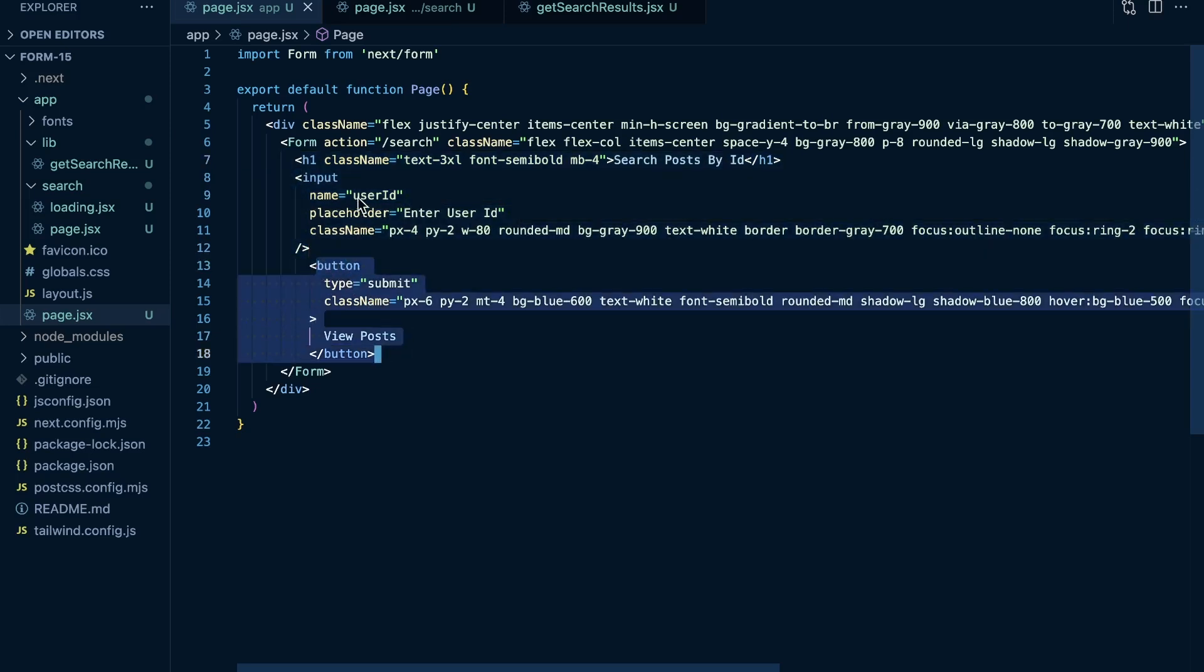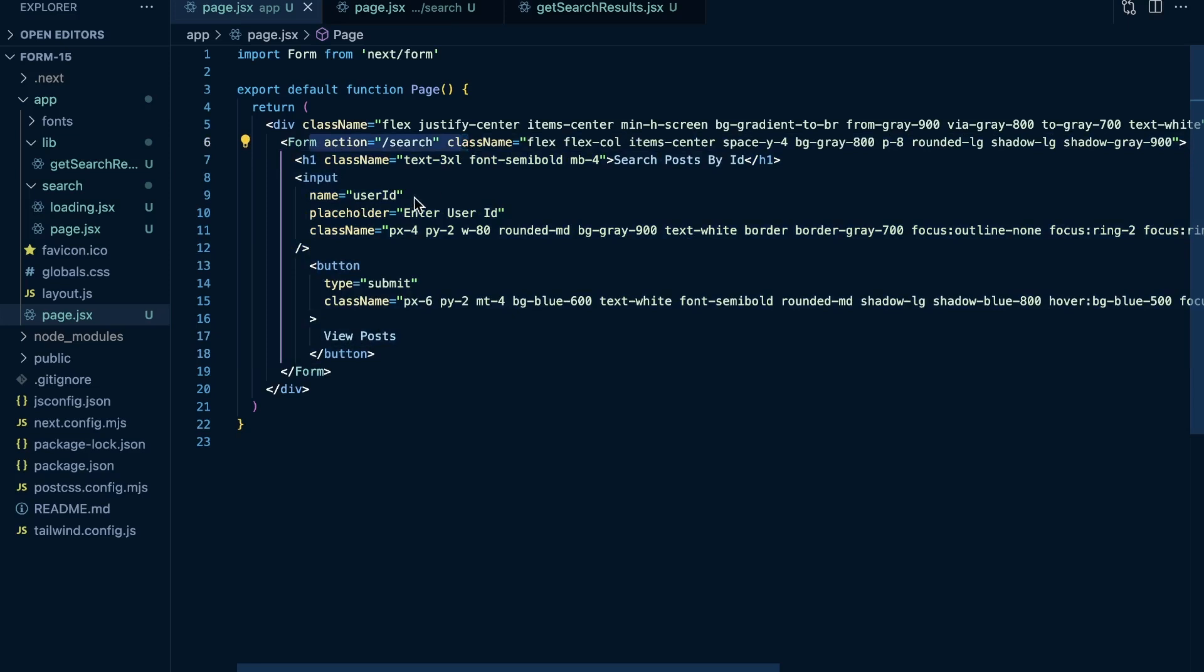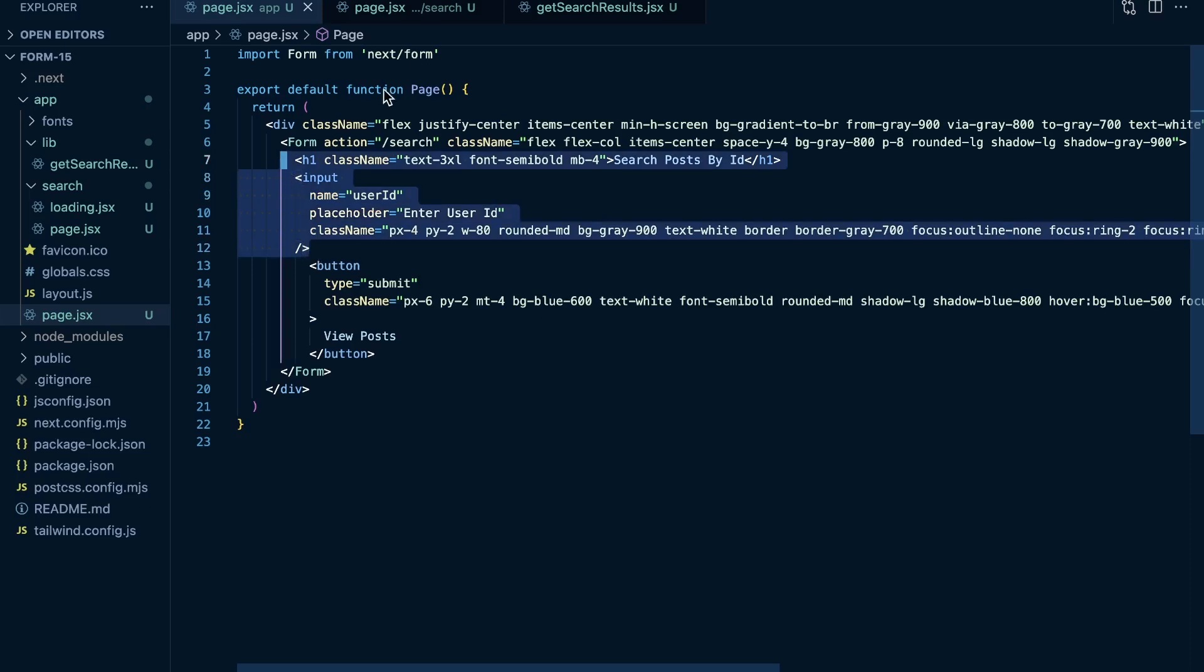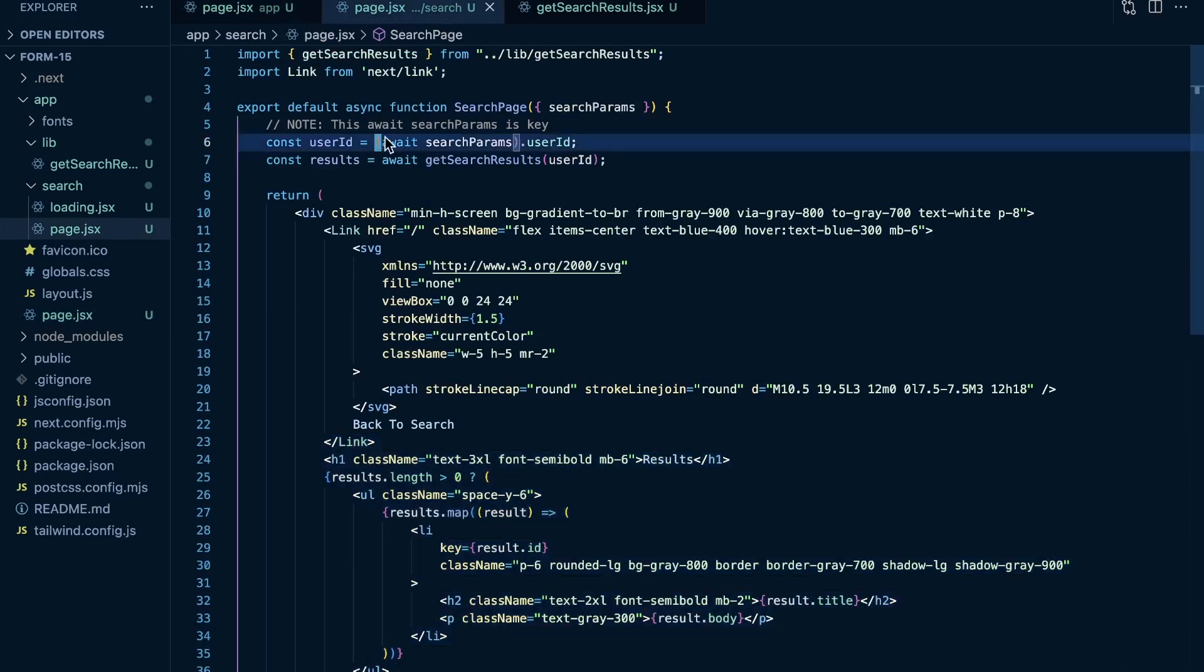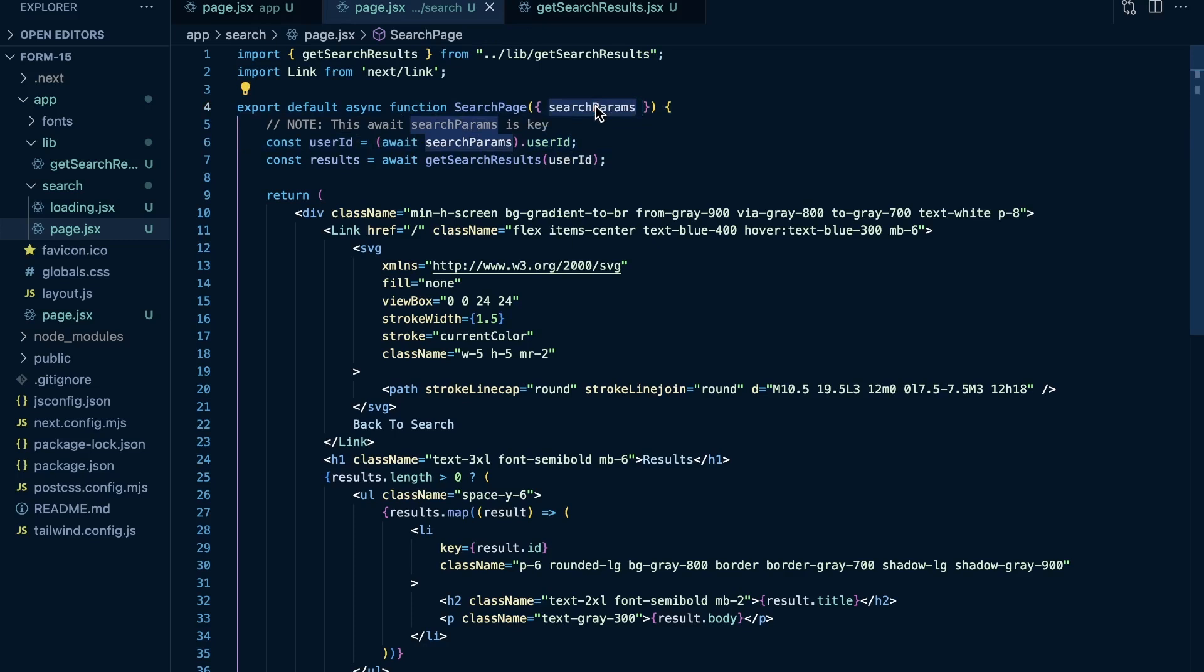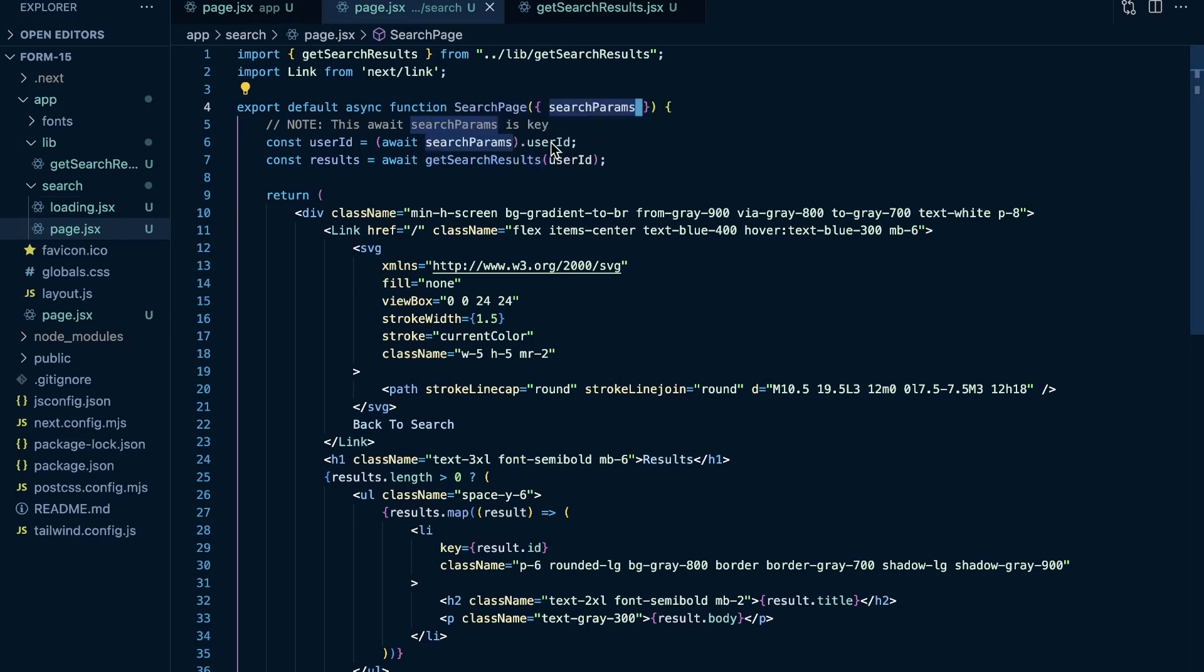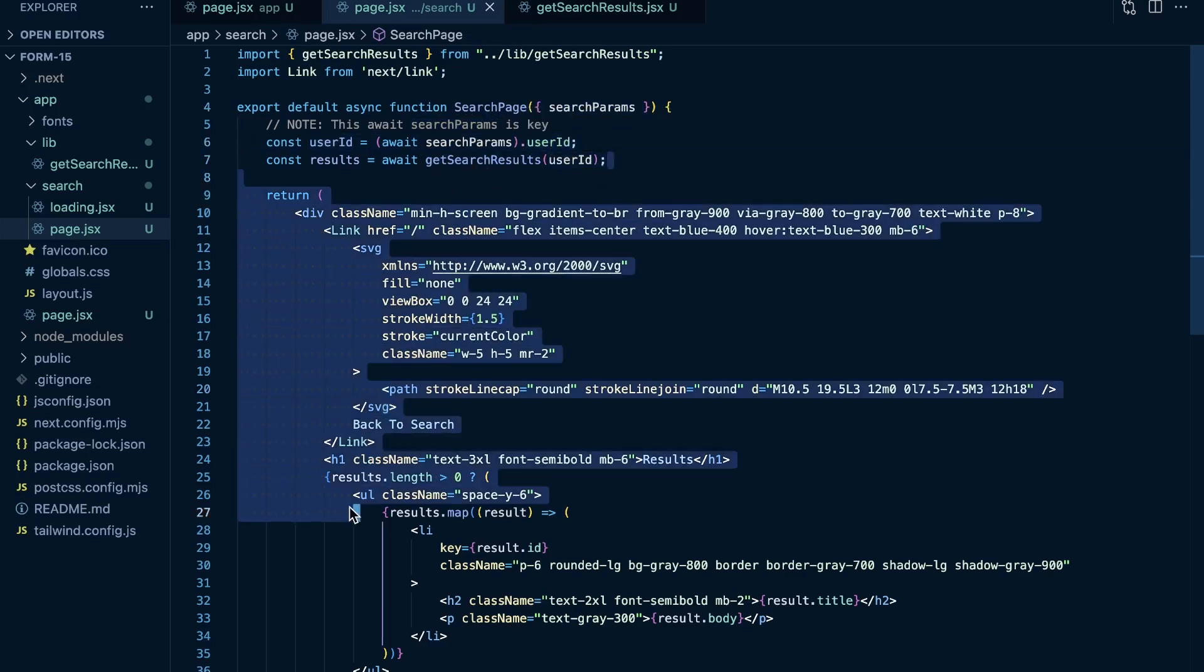So when I click on this button, it's going to trigger this action. Navigate us to forward slash search with the current parameter of user ID that's equal to this input in our search results page. We access the search params by awaiting search params first, then accessing the user ID. And we're automatically passed the search params in our component here as props. It is a page component here. So it's automatically going to get those params. So we access the search params by awaiting it first and then accessing the name of our input. So user ID. And then we take that to get our results here.